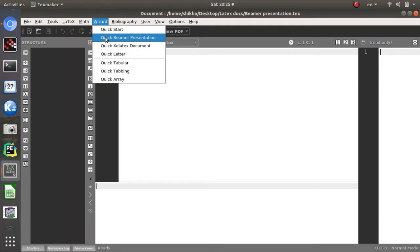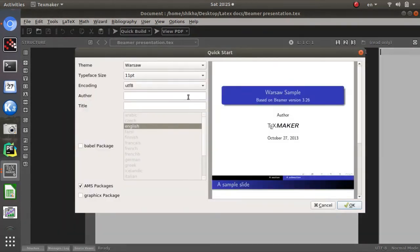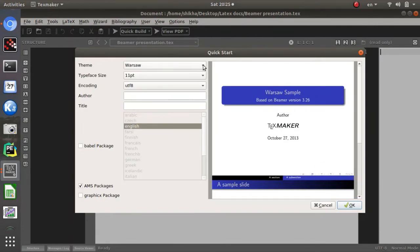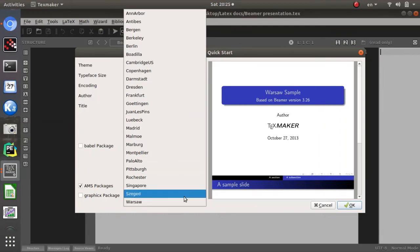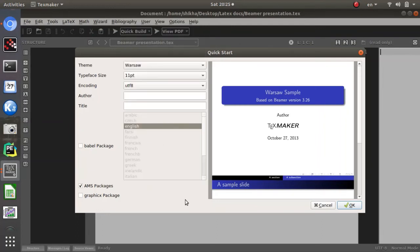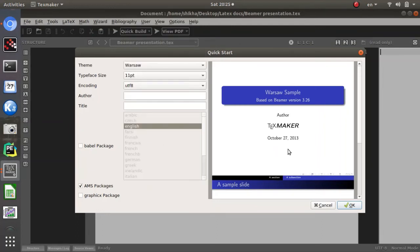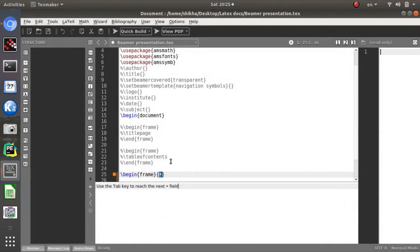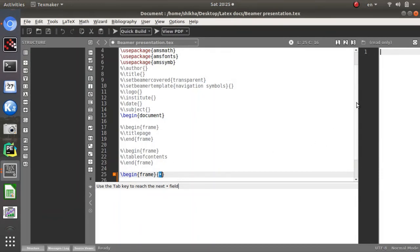Go to Wizard > Quick Beamer Presentation and press it. You will get a window showing the basic Texmaker Beamer presentation format with available themes you can choose from. After pressing OK, you will get the Beamer presentation format template in LaTeX.